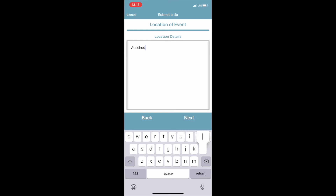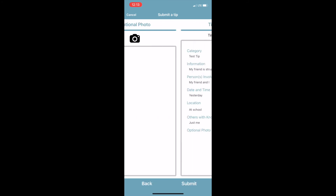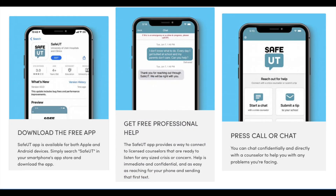You will then be taken to the location of the event — is this at home, at school, where did your concern happen? The photo section is optional and does not have to be completed. The last section is a summary of your concern — it will go over all the details and you can make adjustments as needed. Then you will click submit. Once finished, your concern will be forwarded to a mental health professional. They may ask you additional questions as follow-up, but you have successfully completed your Safe UT tip.